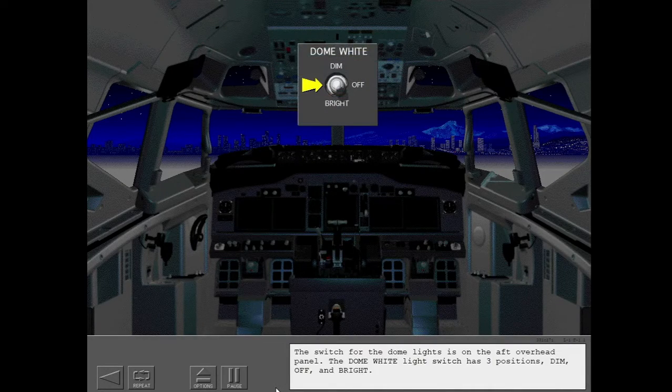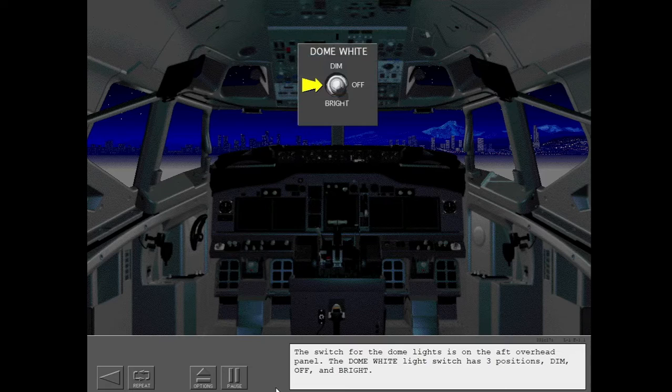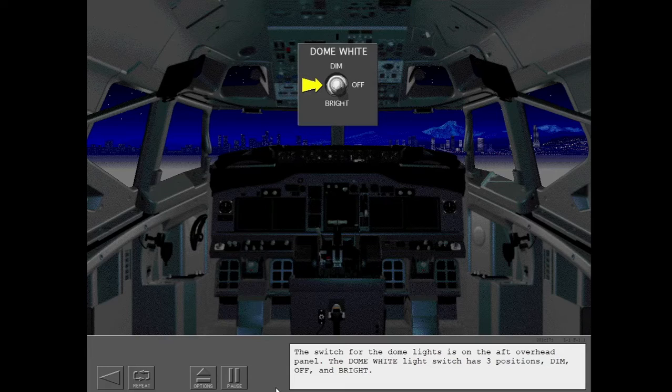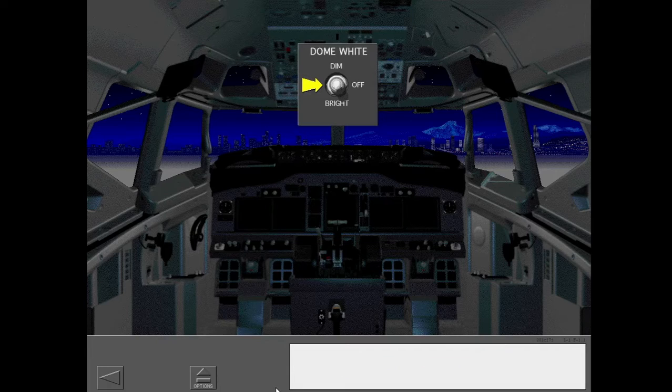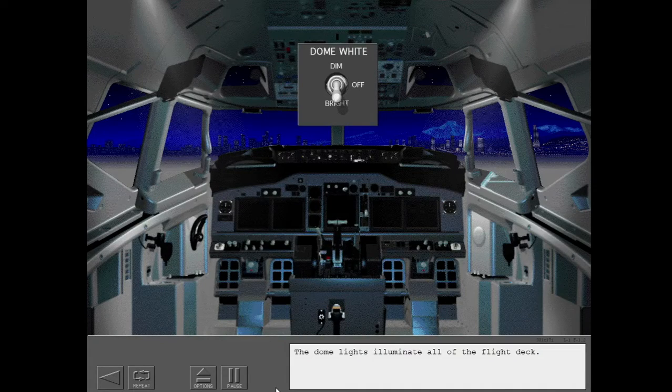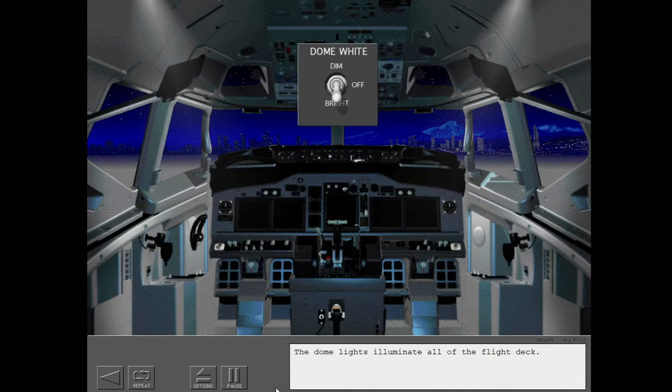The switch for the dome lights is on the aft overhead panel. The dome white light switch has three positions: dim, off, and bright. The dome lights illuminate all of the flight deck.